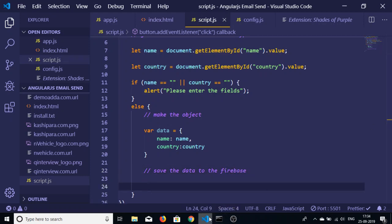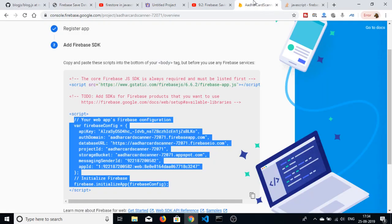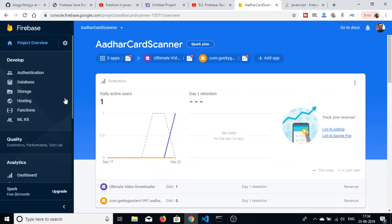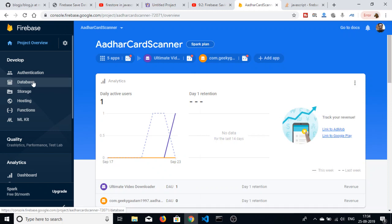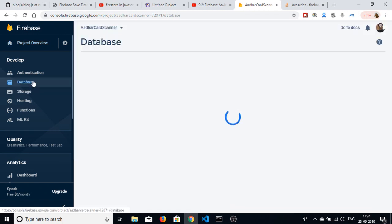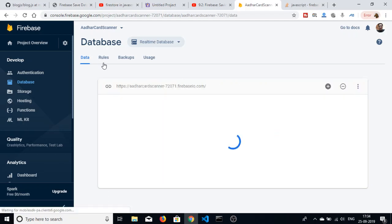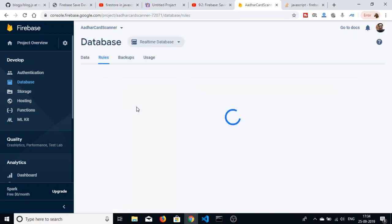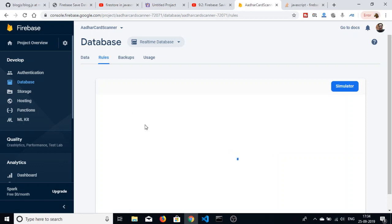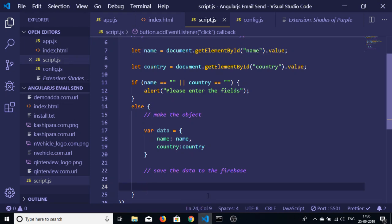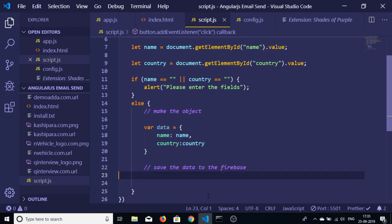Now we just need to save the data to Firebase. For that first of all you need to go to the database. After continue to console just click it and go to the database section. Here we need to write a rule which will allow you to read and write to the database. Just go to rules here and just make it read to true and write to true. After that you can just read to the database or write to it.